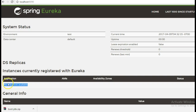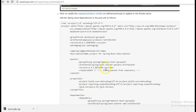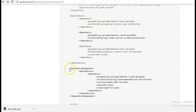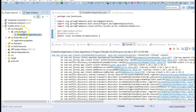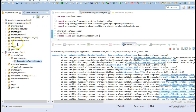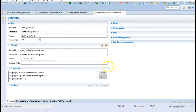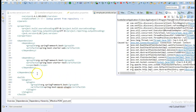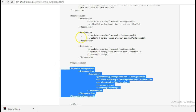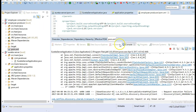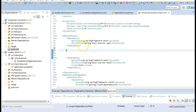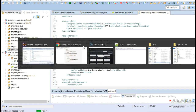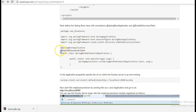Next we'll be modifying the employee producer code so that it will be registered to the Eureka server. For this we'll have to add the spring-cloud-starter-eureka dependency as well as the dependency management tags for the employee module. Next we'll be adding the @EnableDiscoveryClient annotation to the Spring Boot application class that is already created.